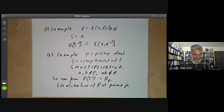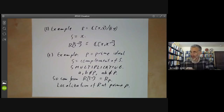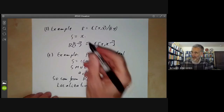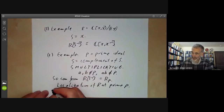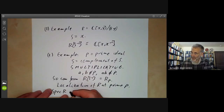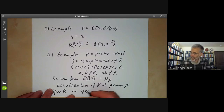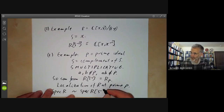In the next lecture we're going to study the relation between R and the localisation — in particular the relation between the spectrum of the ring R and the spectrum of its localisation.